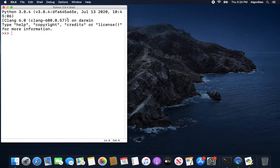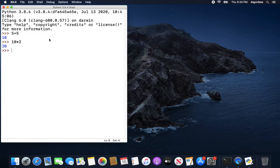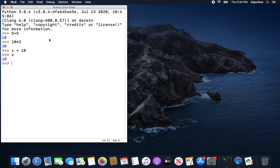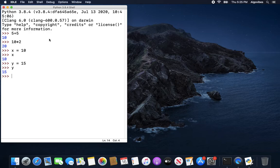Let's start with the first steps in Python. What you have to understand is that we are in the shell mode. In this mode, everything is directly executed. For example, if we type in 5 plus 5, we get 10 as an output. If we type in 10 times 2, we get 20. We could also assign values to variables — that is pretty easy in Python. Type in x equals 10; then if I type in x, I get the 10. I don't need a print statement to get output. y equals 15, type in y and get 15. I could also do x plus y and get 25.